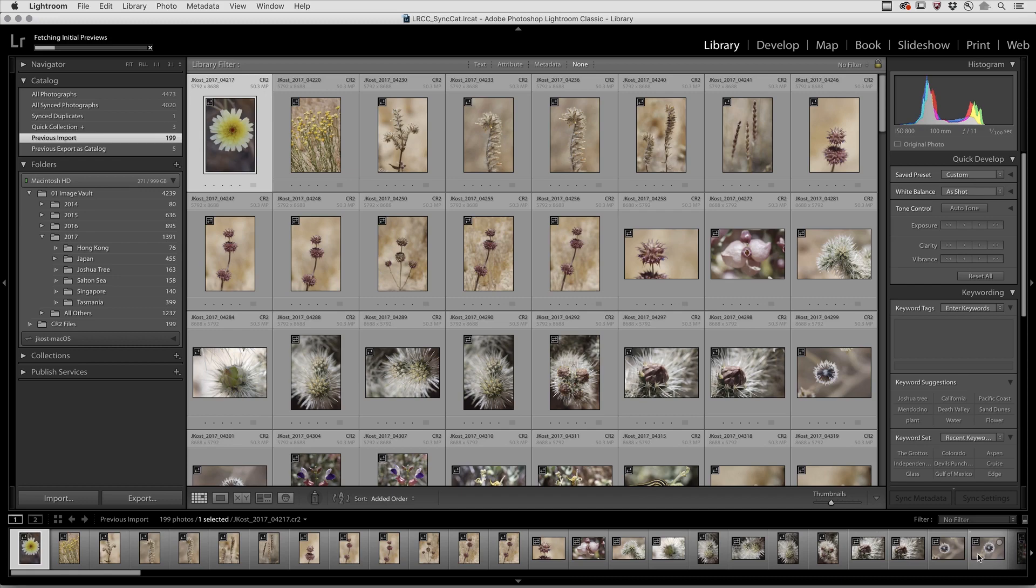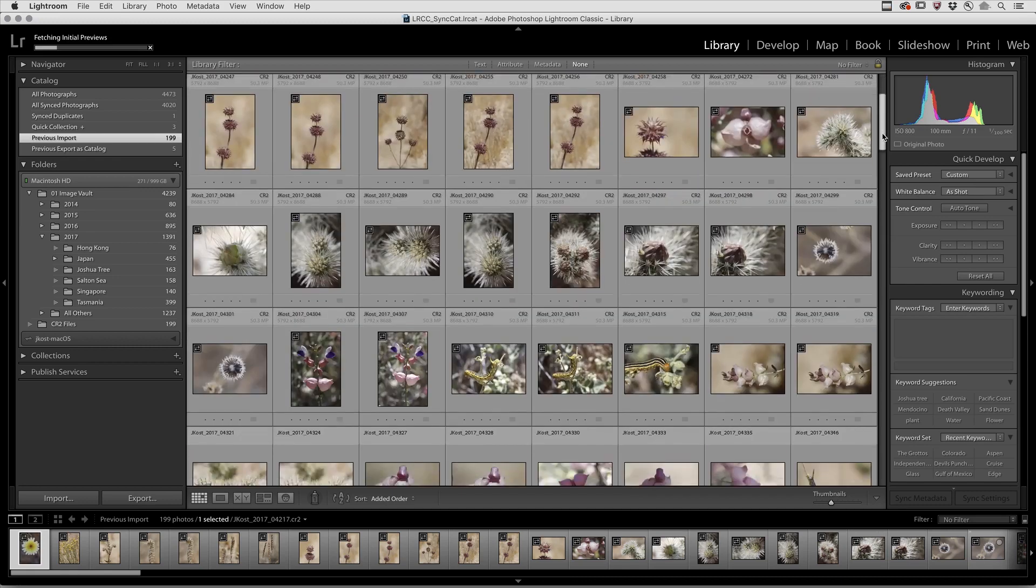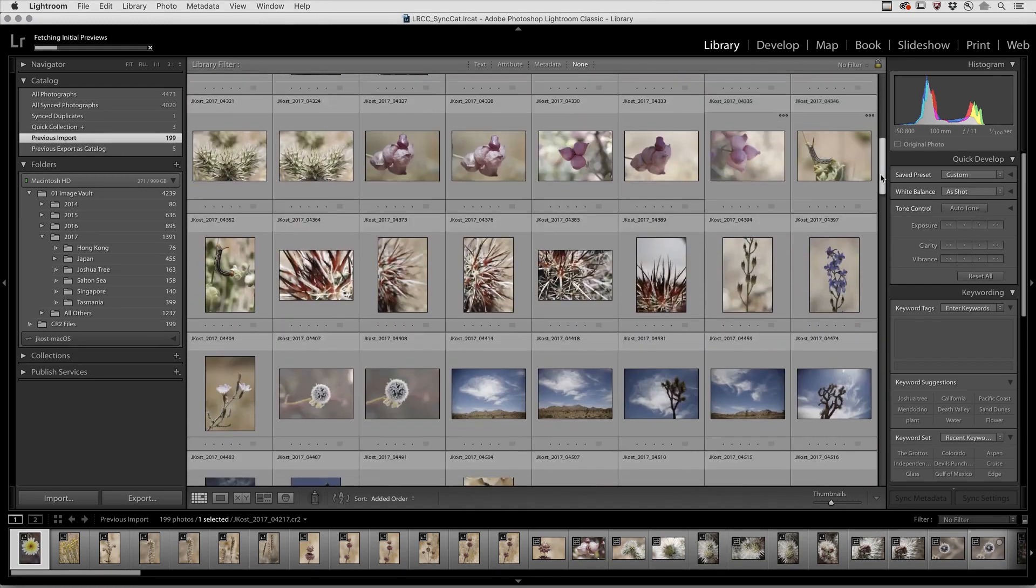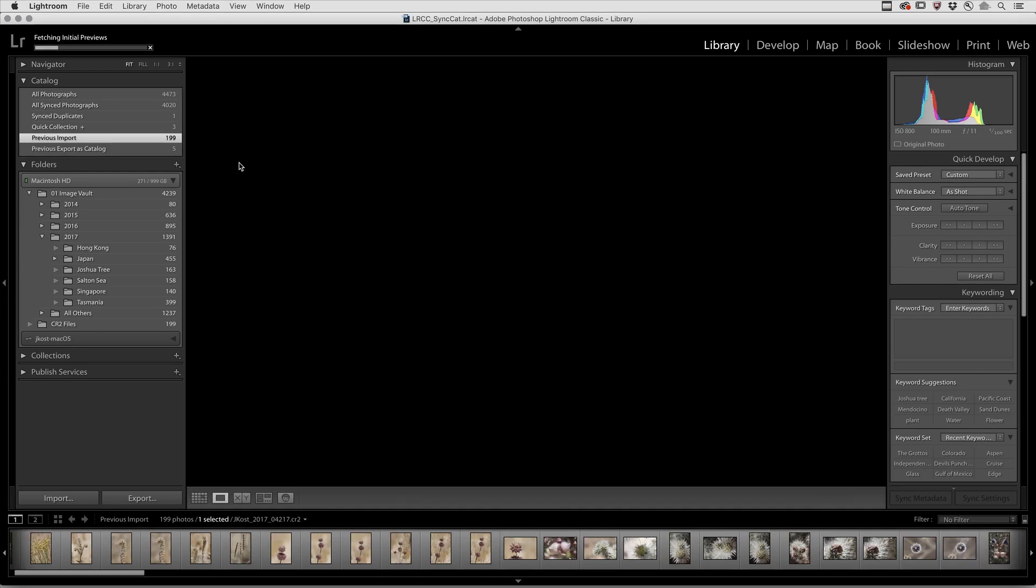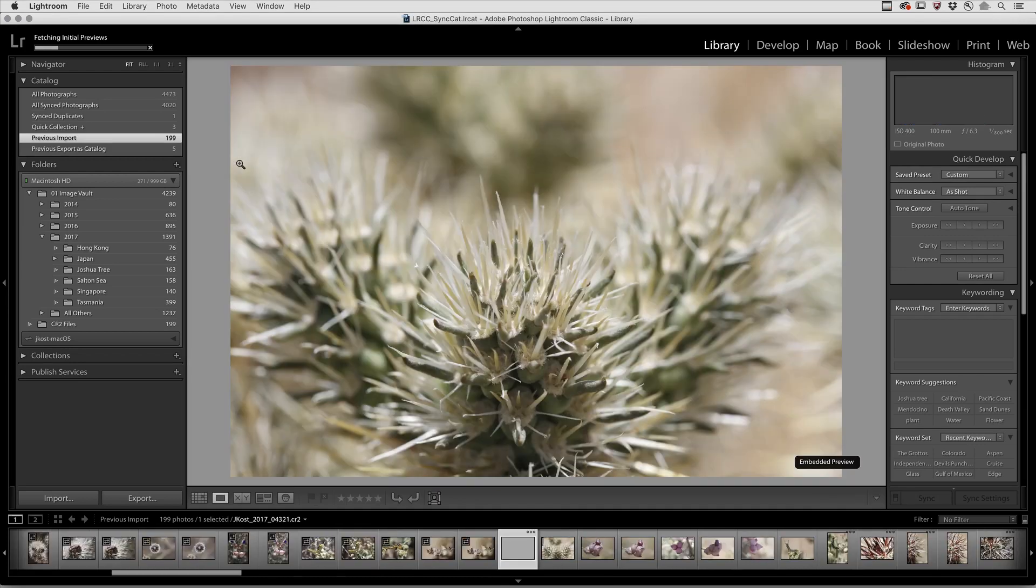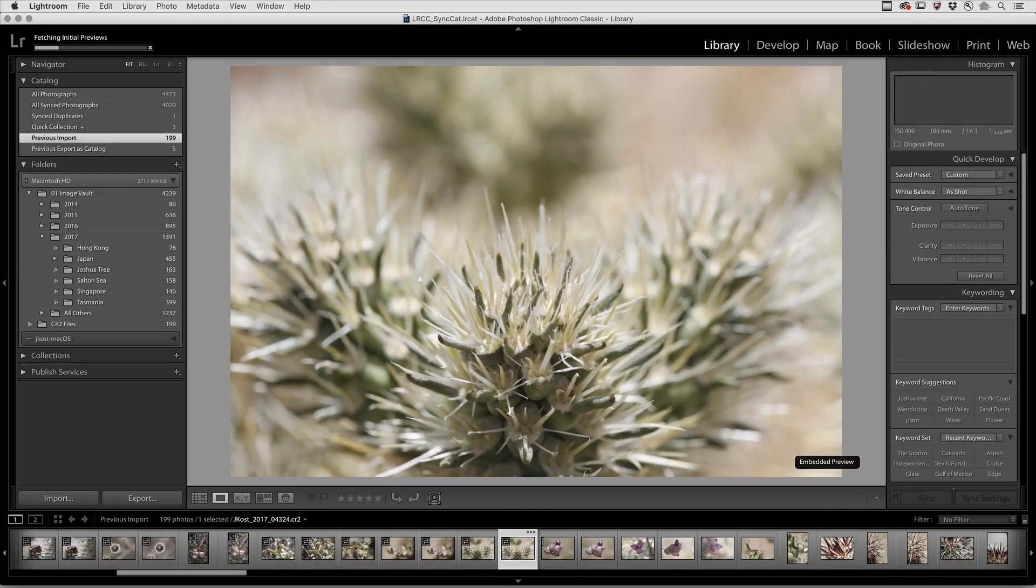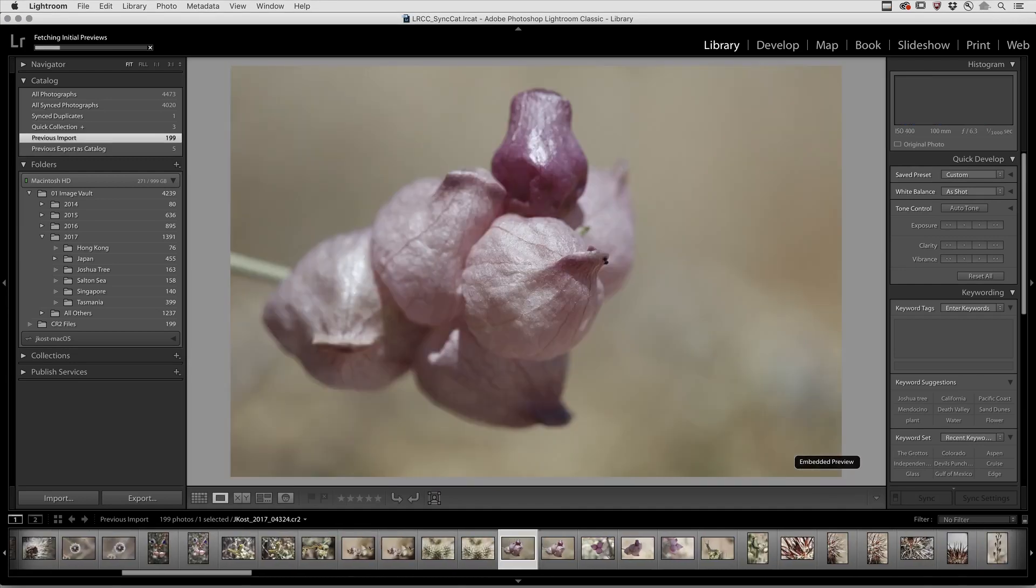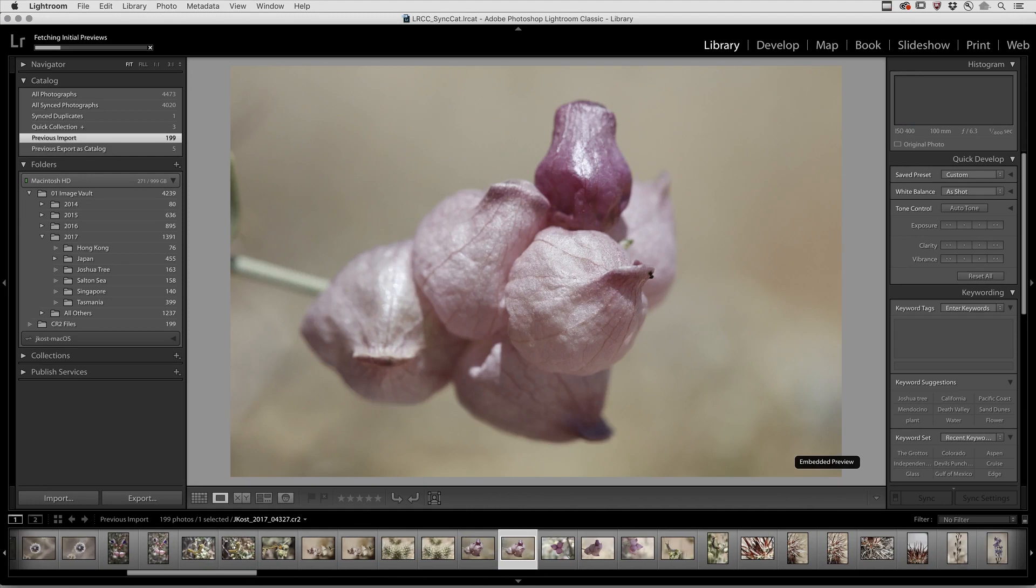So, using the Embedded Preview enables you to view large numbers of images more quickly, not only in Grid View, but also when you're in the Loop View and you want to move from one image to the next.